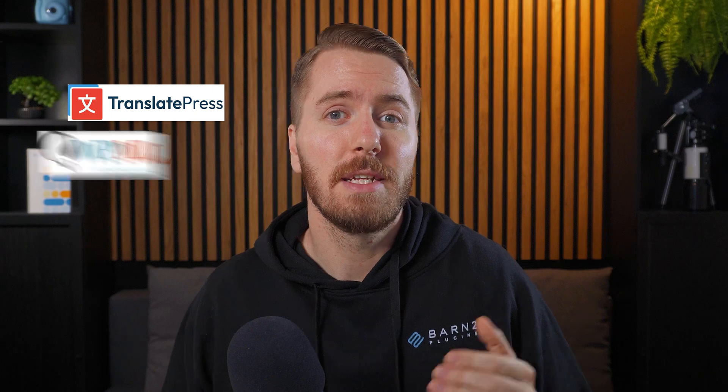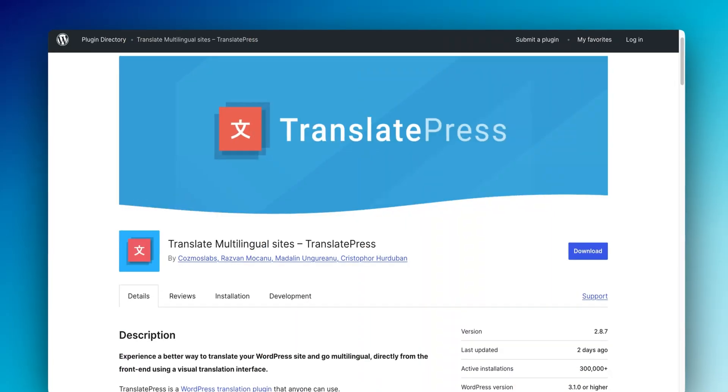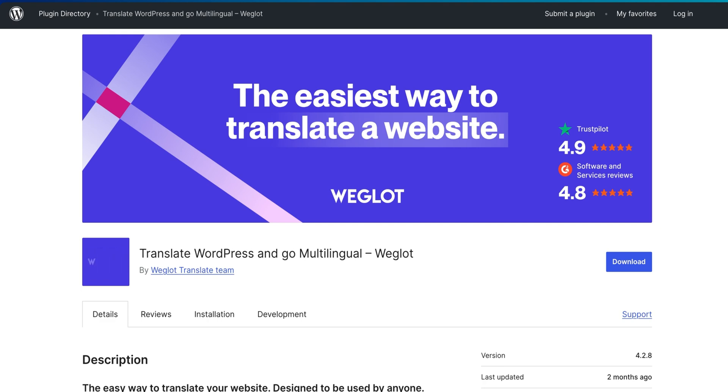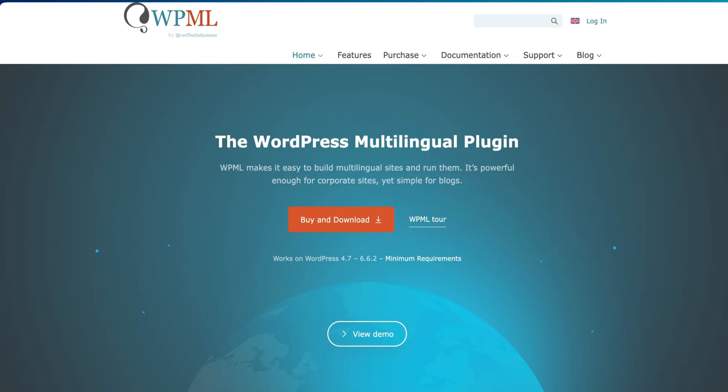To simplify things, I'll just be focusing on three major plugins: TranslatePress, WPML, and Weglot. First, I'll break down what they offer for free, and then we'll compare their premium plans using an example of a website with 200,000 words to get a real estimation of their costs.